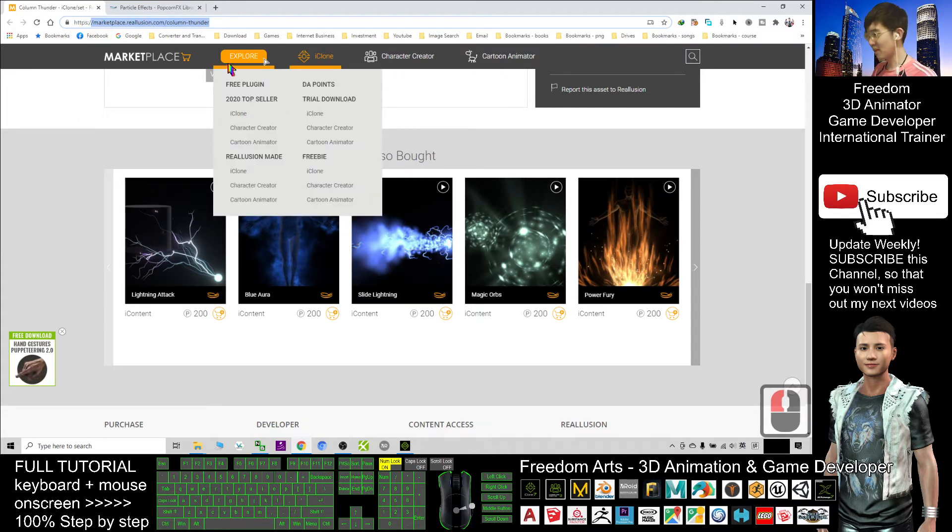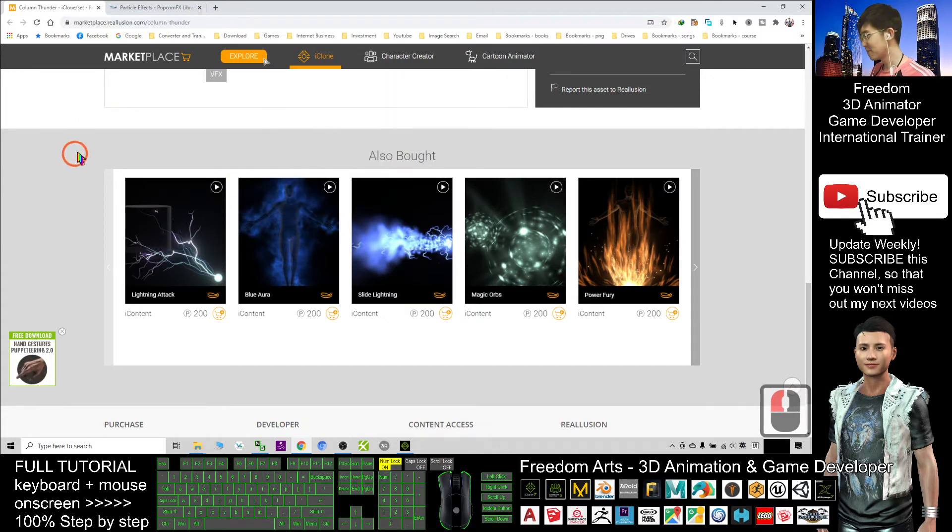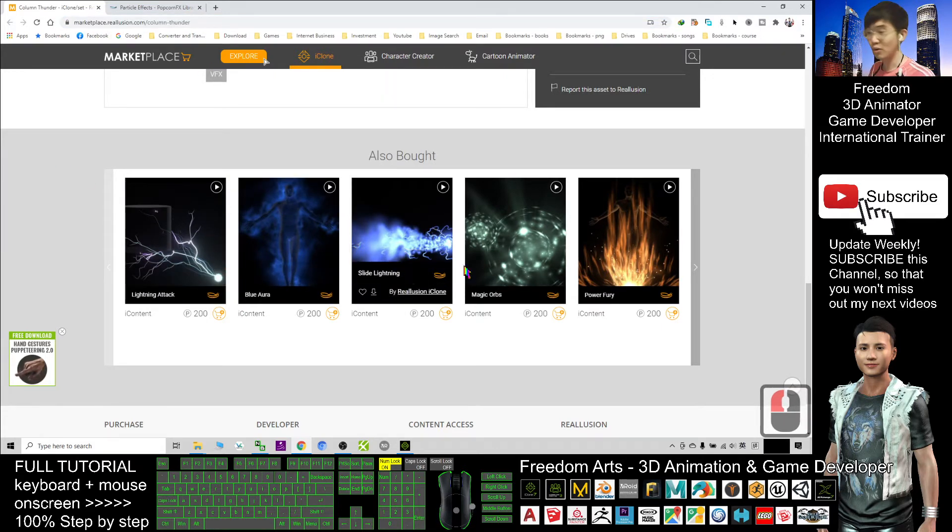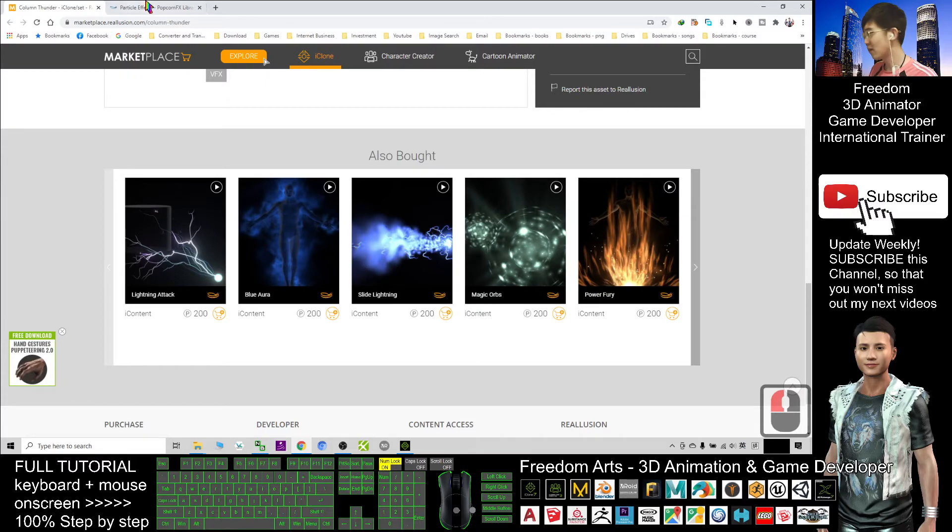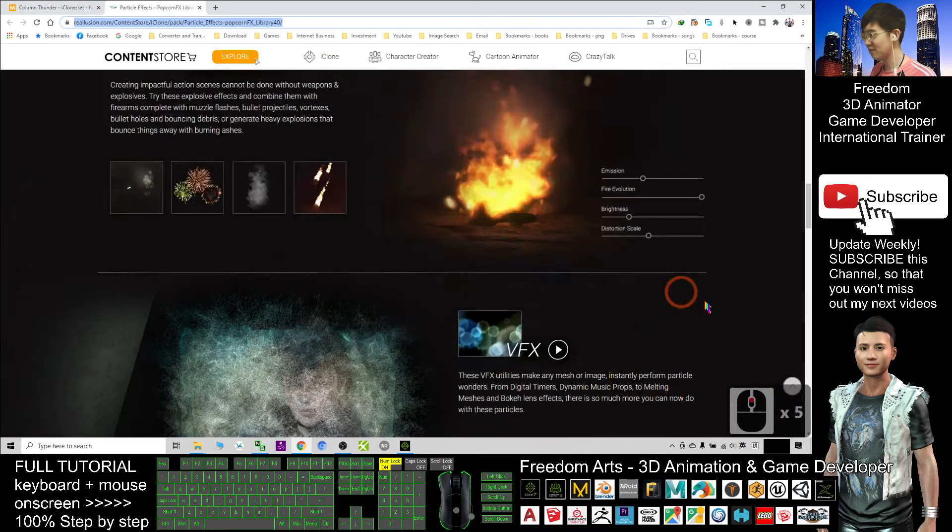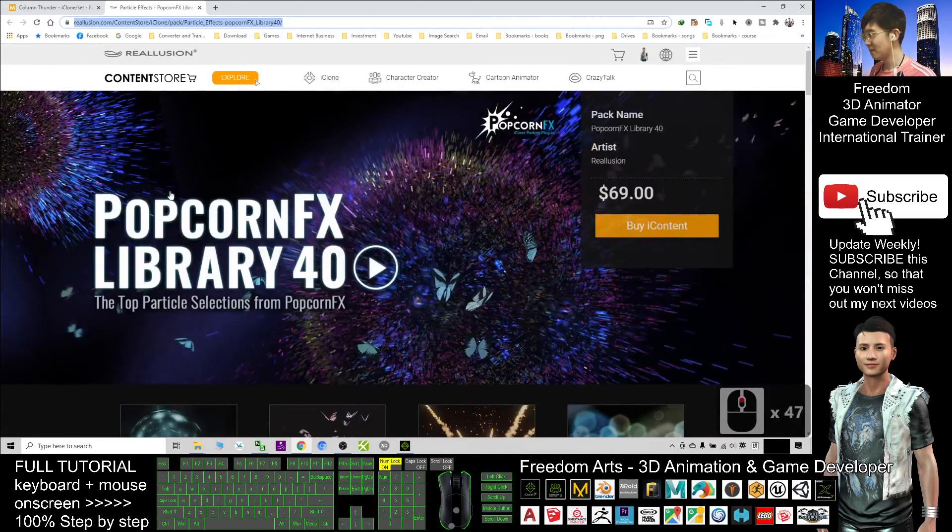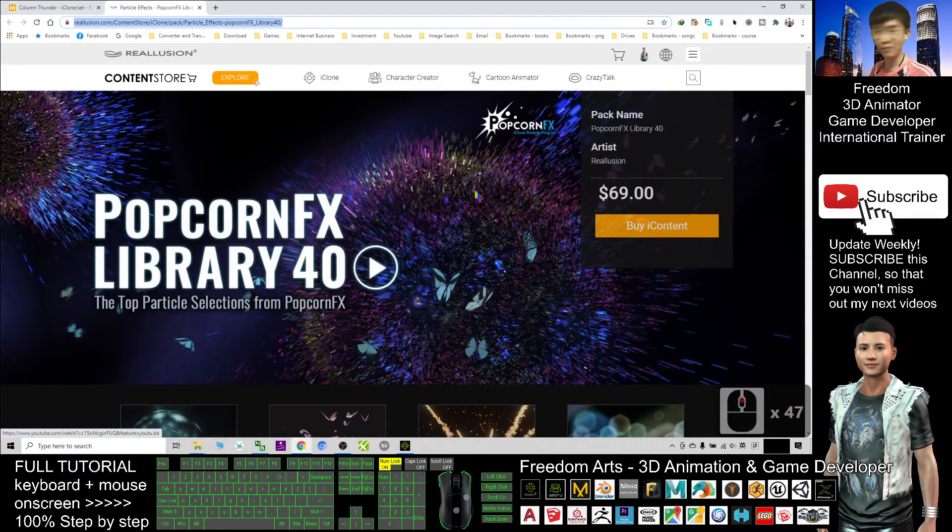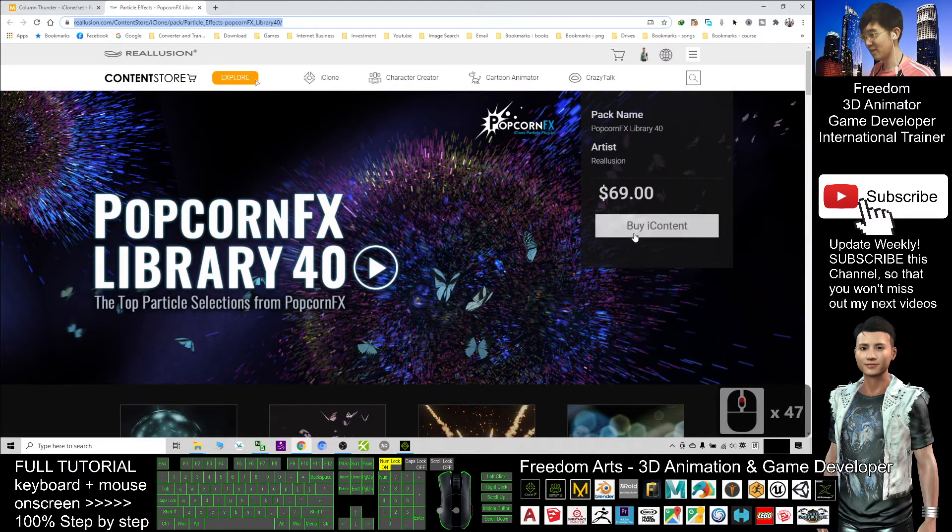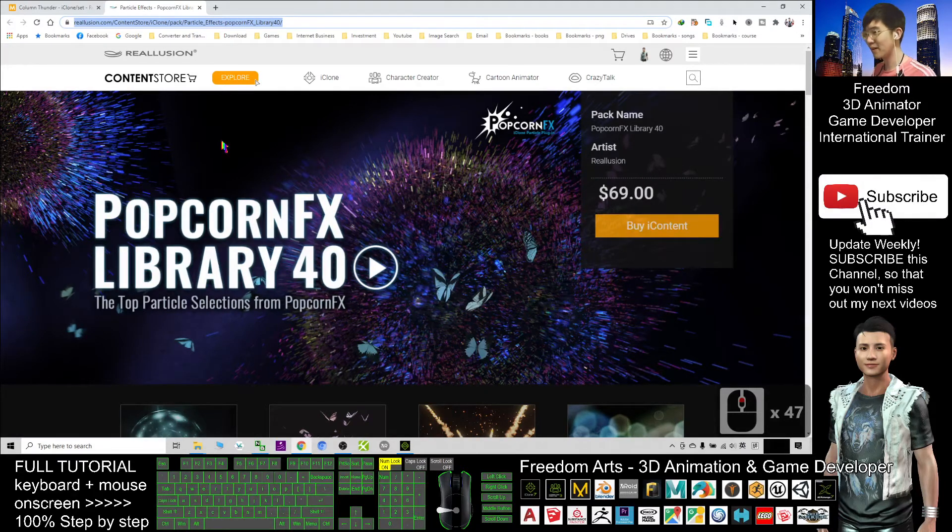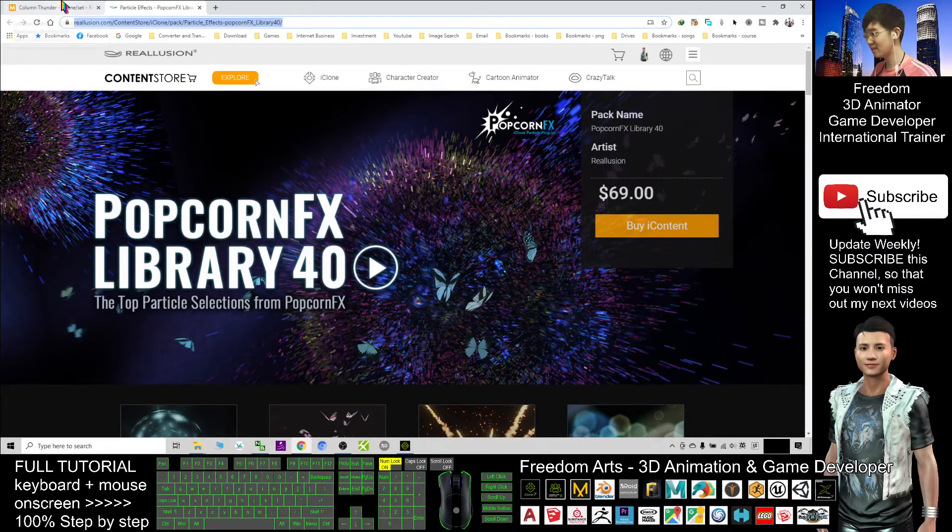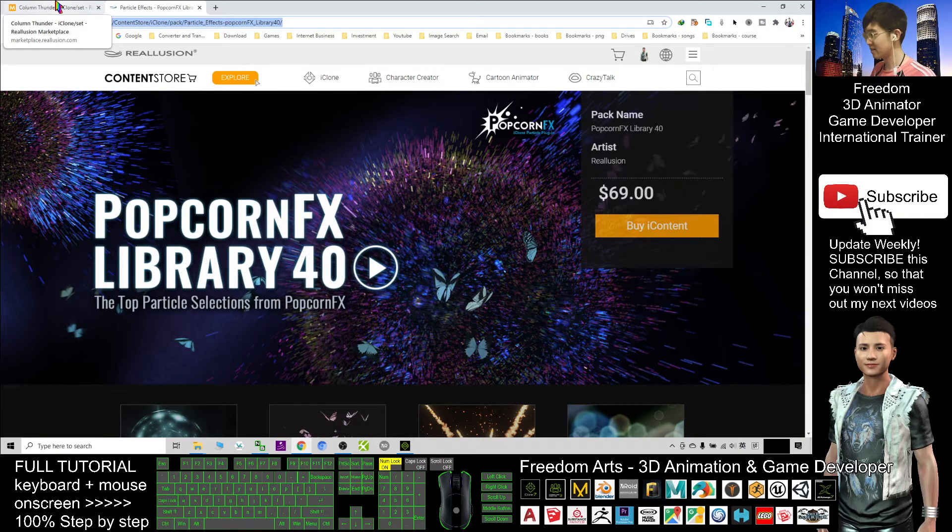If you want everything, rather than just download the trial one by one, you also can purchase from here. This is the PopcornFX library 40. Just buy the icon 10. Then you can get it.